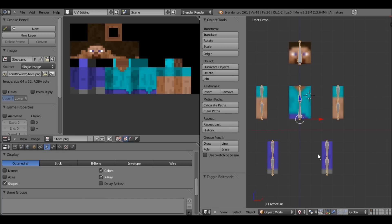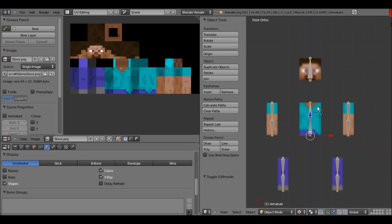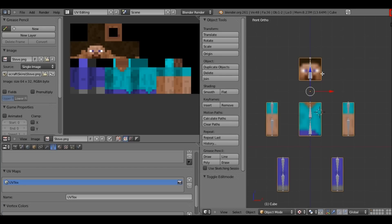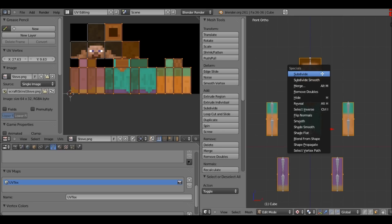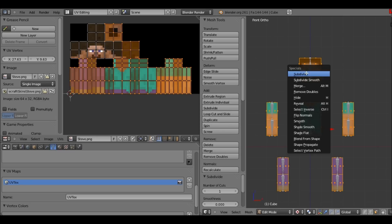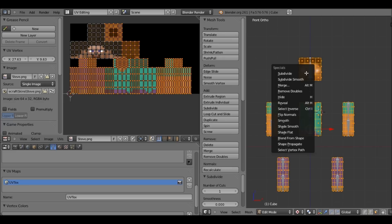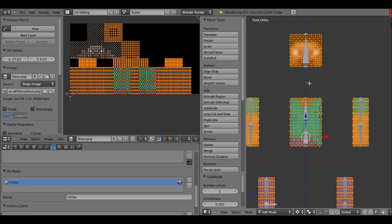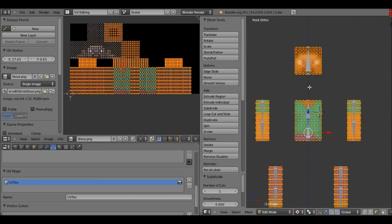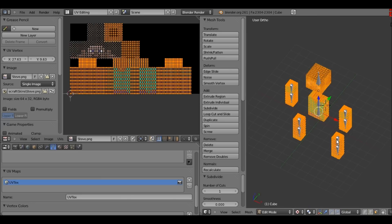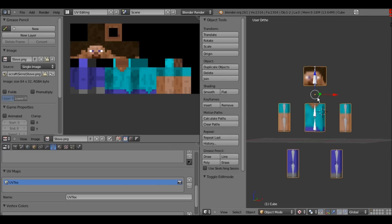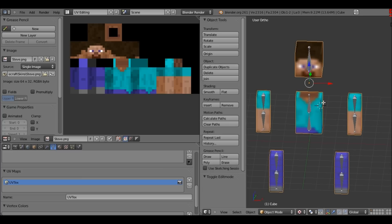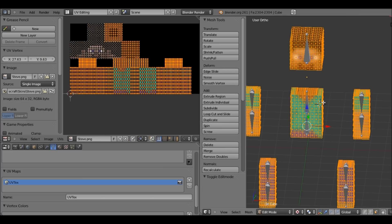Before we parent, select the character, Tab into edit mode, select everything and press W > Subdivide — not smooth — and do that two or three times. Three times gives smoother joint movement but it depends on your preference. It makes things a little laggy, so I'll just do two this time.